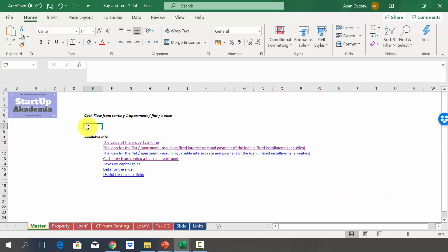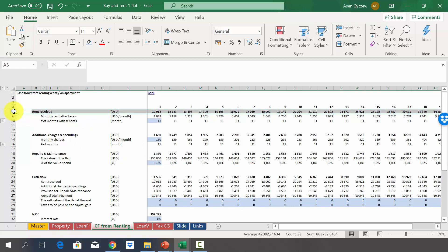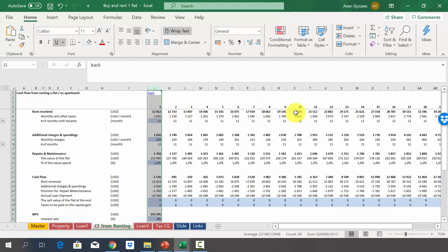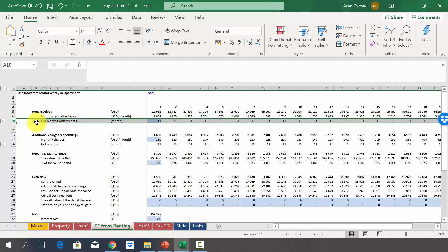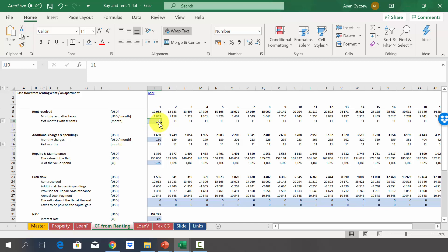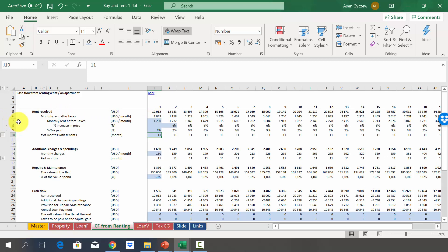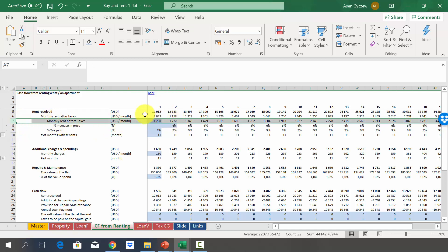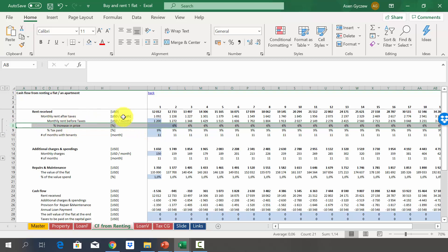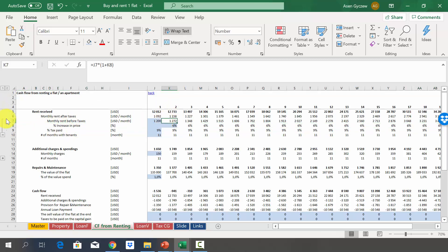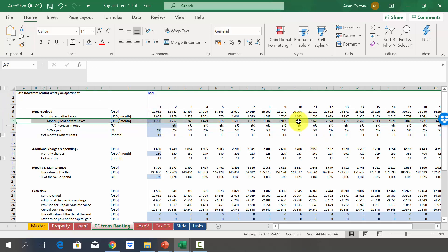Let's look at the cash flows the buy-and-rent model generates. In the 'cash flow from renting' sheet, we start with rent received by year — for example, 12,000 in year one and 20,000 in year ten. Rent received is calculated as monthly rent after taxes multiplied by number of months with tenants. We assume one month without tenants. The monthly rent before taxes increases at six percent per year, rising from 1,200 to almost 2,000 by year ten.